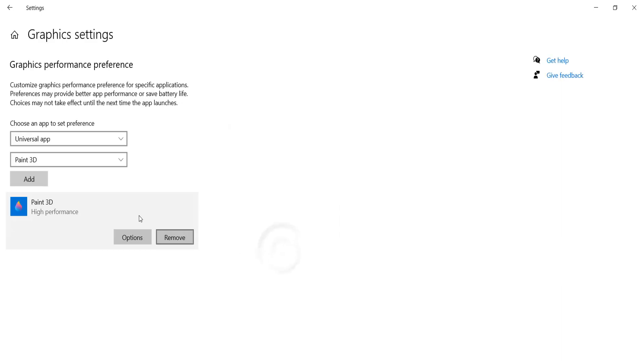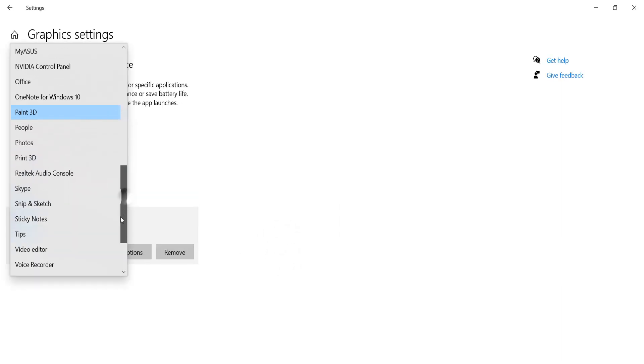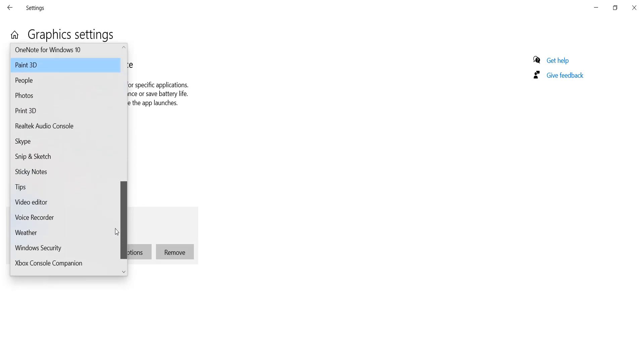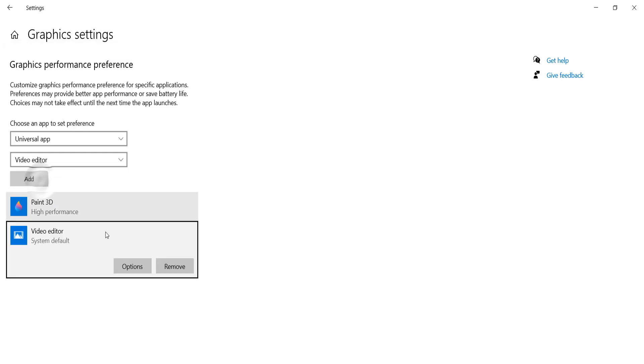I'm going to add another app. For example, I'm going to choose Video Editor and click Add. You can see this is another app added. Now, again, the same way...